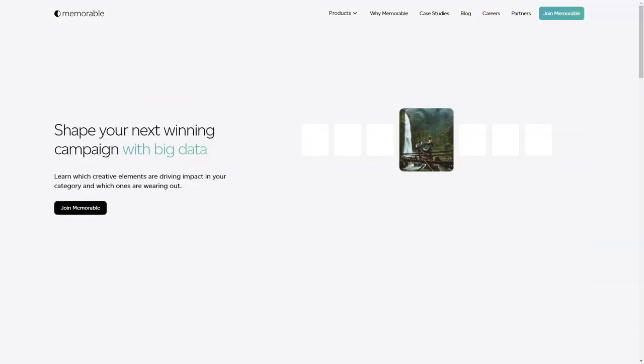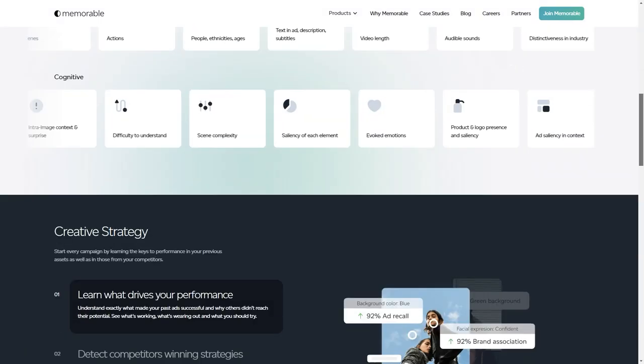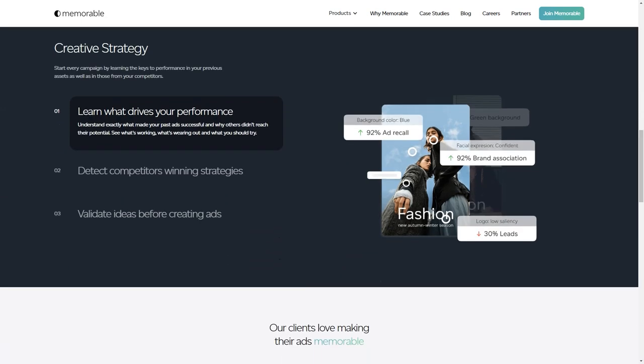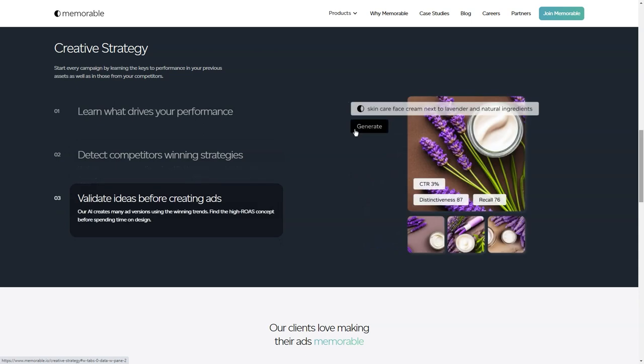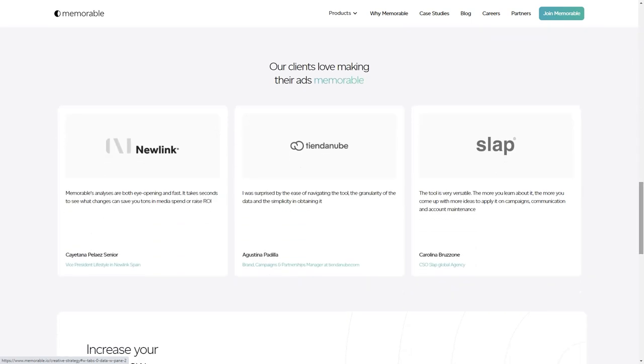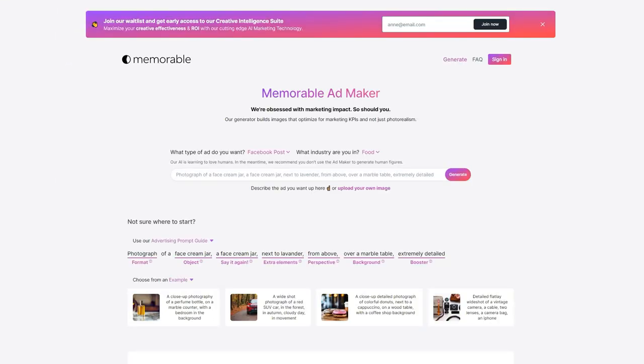You might be wondering how to use the tool. Well, it's super easy. You can input a description of the ad you want, upload an image, or use the Ad Q's Guide. And the best part: you can create all sorts of ads—from high-quality photos of groceries to smartwatches, from smoothies to vases. The possibilities are endless.